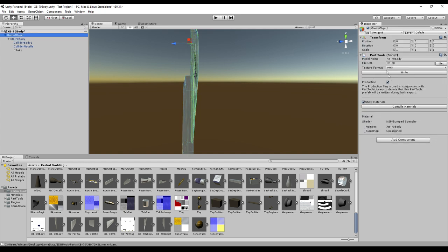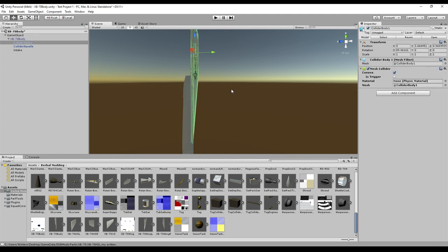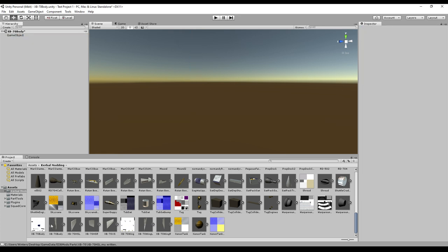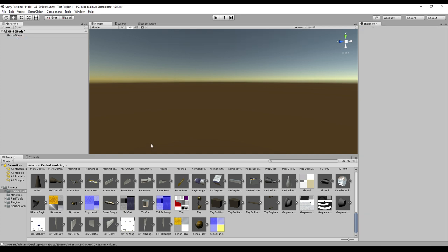That settles the body. I'm just going to write that to a folder called xb70. Now let's remember the rotation — it started out at negative 90 basically, and we made it negative 180. We'll use that as a reference for the other parts we bring in.